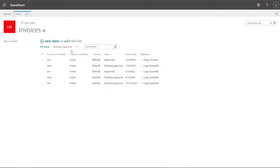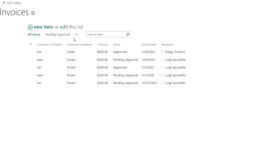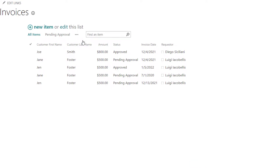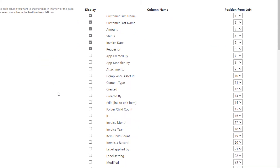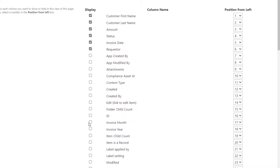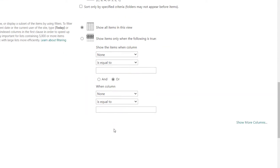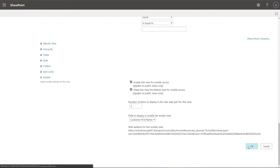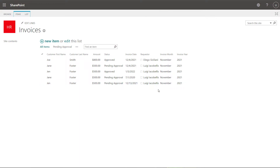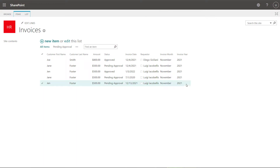And again, from here, if I wanted to add them once more, I want to click on these three dots and click on modify this view. And in the column group, you want to go ahead and check the columns that you want to display. So I will check invoice month and year and then scroll to the bottom of this page and click OK. And you can see here that those two columns have been added.